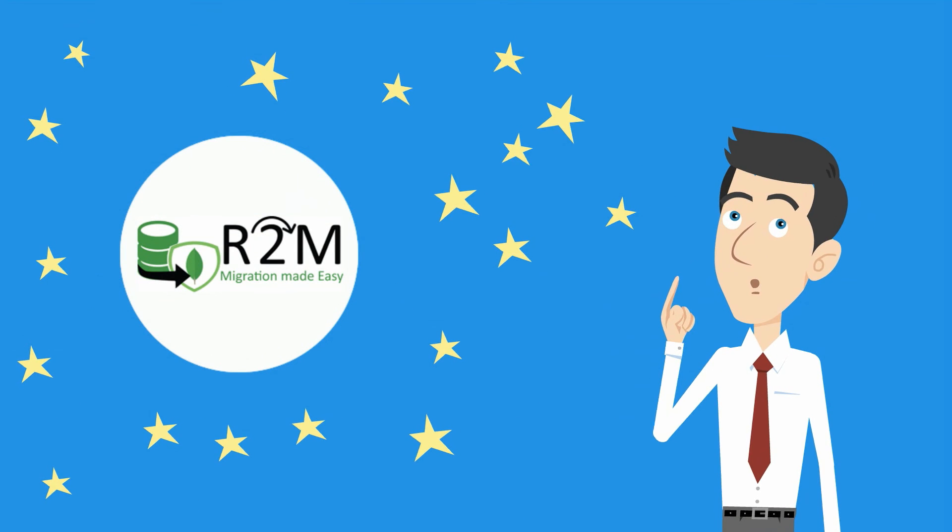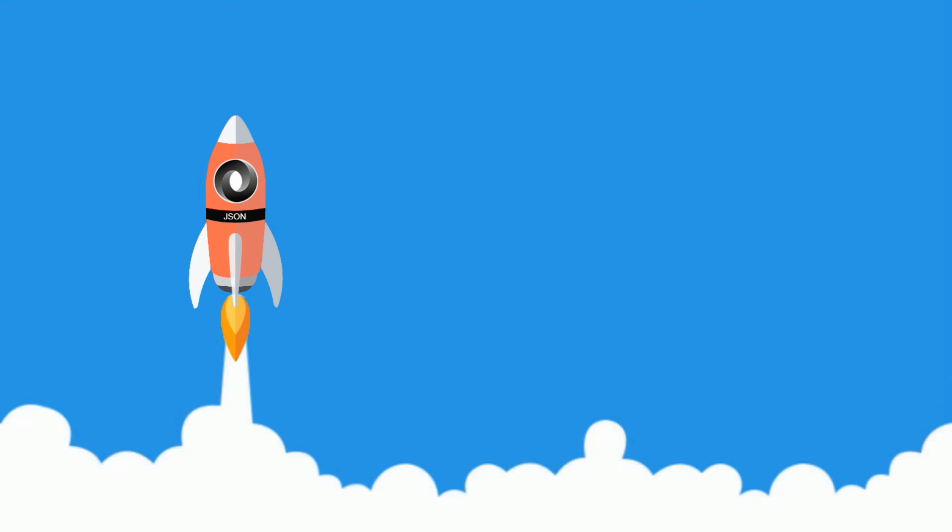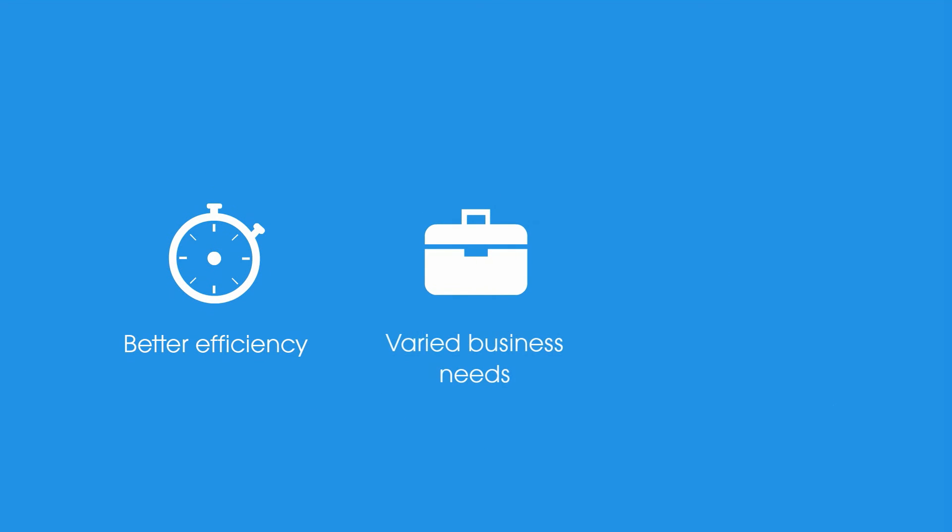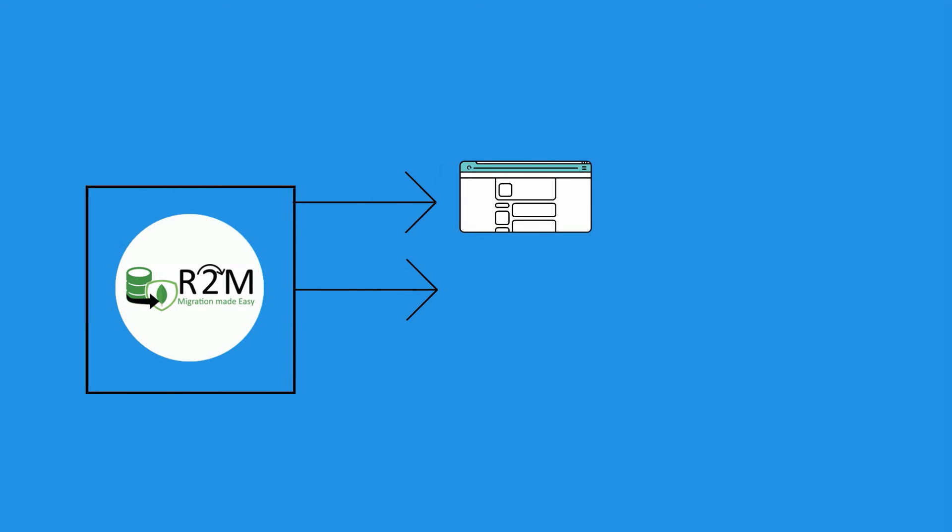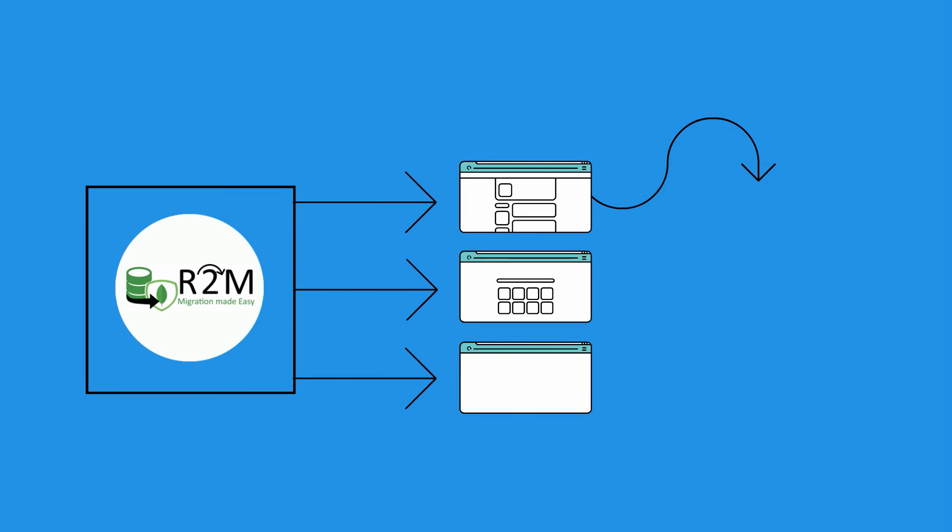R2M uses open standard format JSON to ensure efficiency, to match with varied business requirements, and to ensure financial feasibility without compromising on any of the features in a traditional relational database.